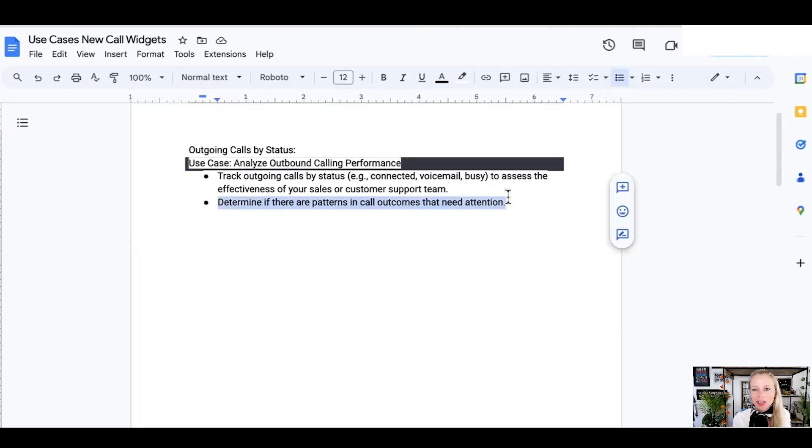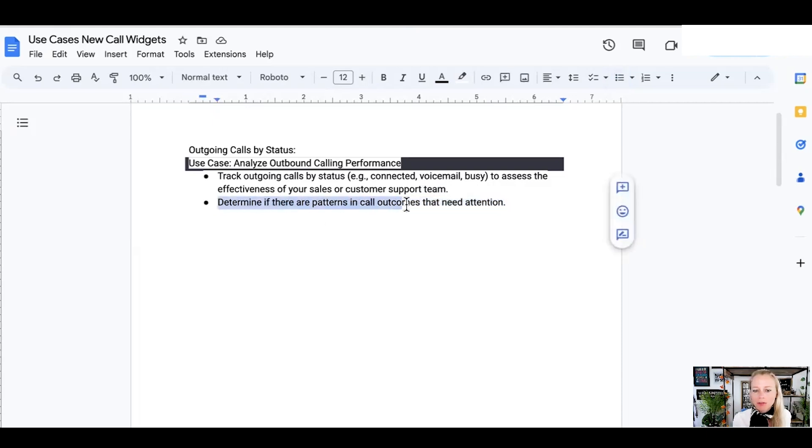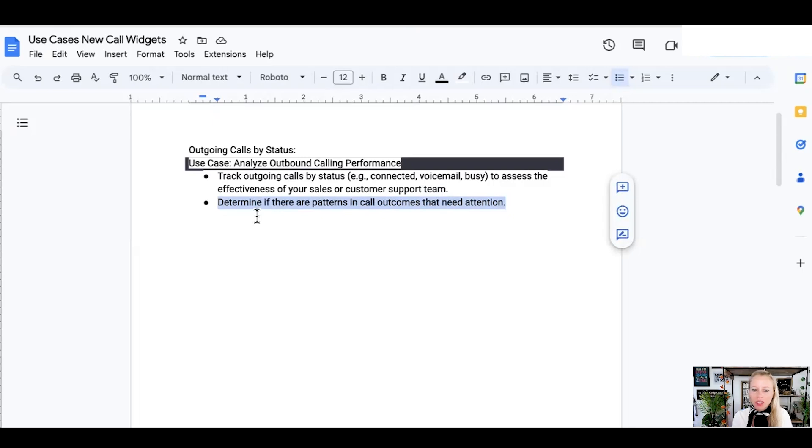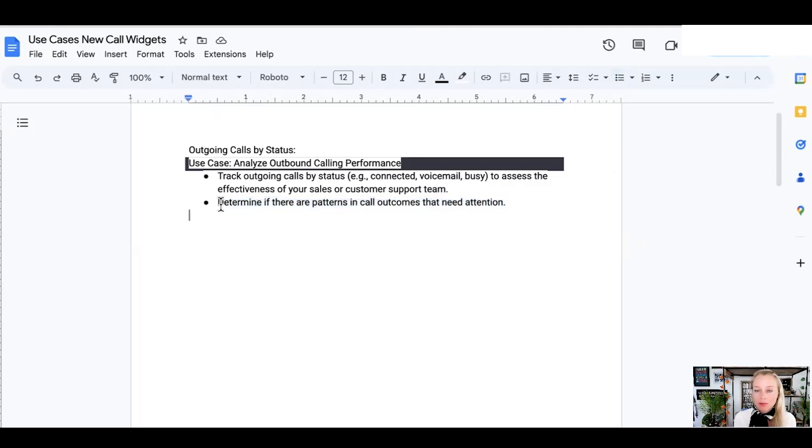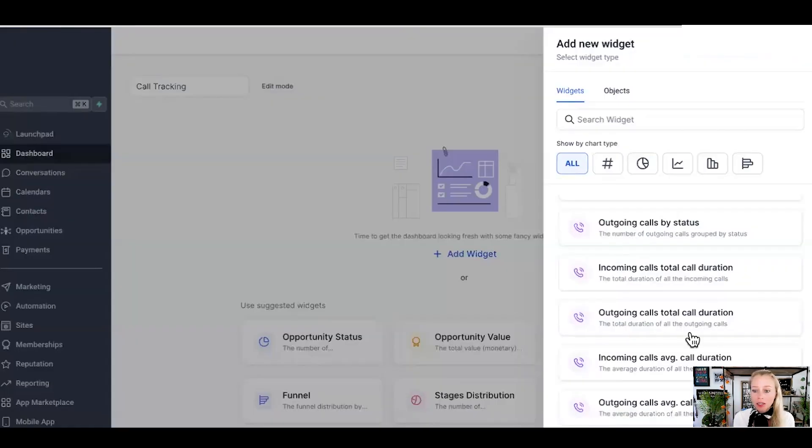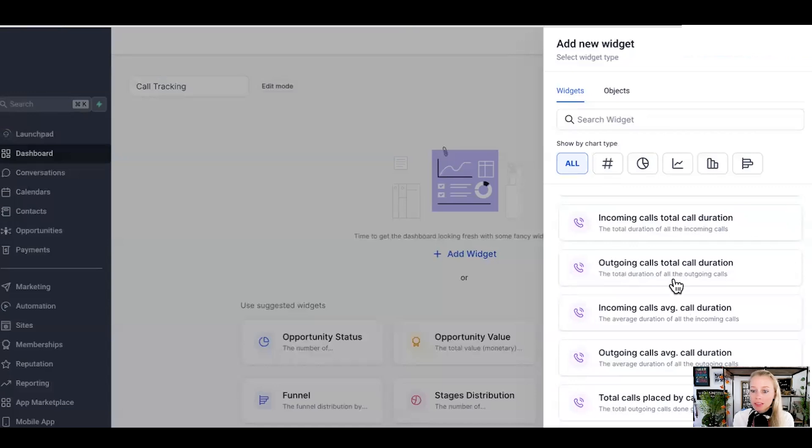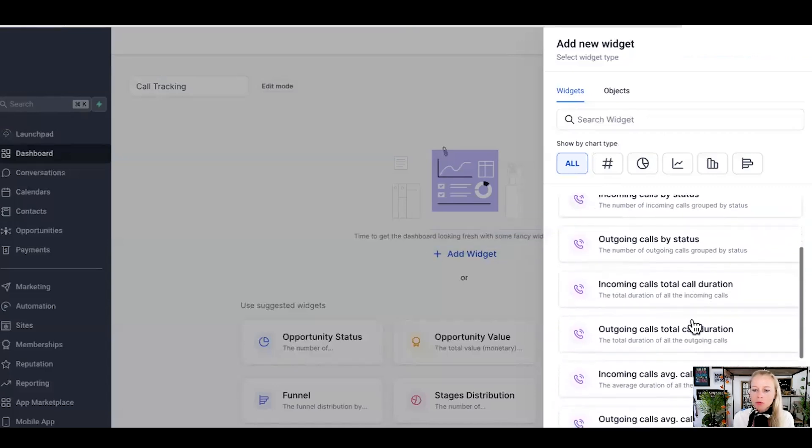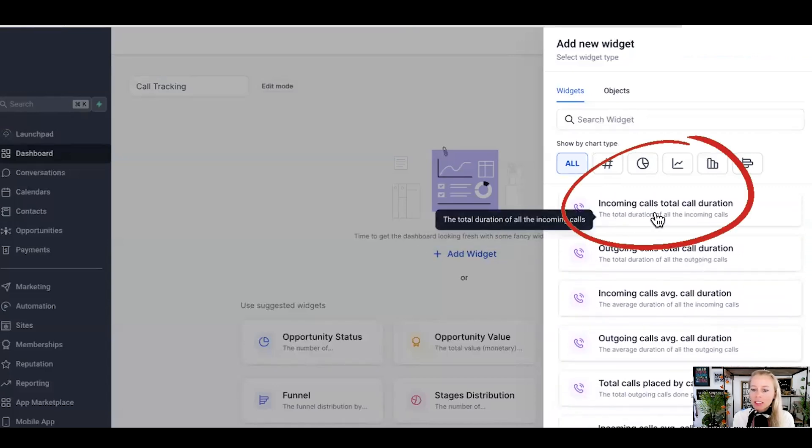And what's not being tracked cannot be improved. So over a time span of a specific time period, you want to pay attention to patterns which pop up over and over again. It's not just one call or maybe 10 calls didn't go as planned. You have to see the bigger picture. And this can only be achieved through properly tracking with these widgets. So let's move on to widget number three.